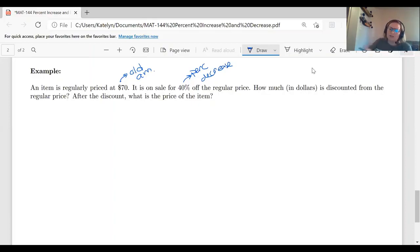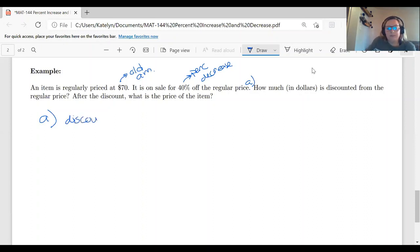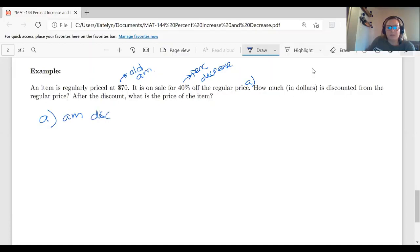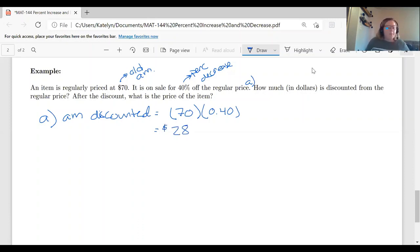We're decreasing this by 40%. Let's start by finding how much is discounted from the regular price — I'll label that question A. Just like calculating the tip, we take the original amount and multiply by that percent decrease. So the amount discounted equals $70 multiplied by 0.40. When we take $70 times 0.40, that gives us $28. So we're taking $28 off of the $70 item.